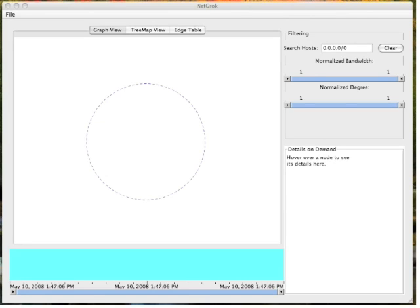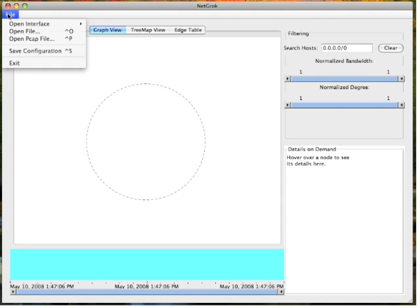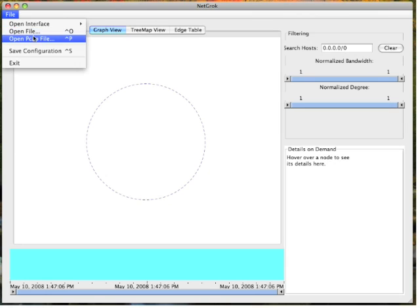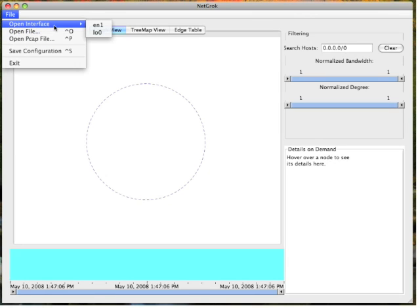To begin, we simply load network traffic into NetGroc. NetGroc can load network traffic from NetGroc save files, PCAP formatted network captures, or directly from a network interface in real time. I will connect to my wireless network interface.